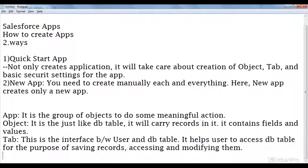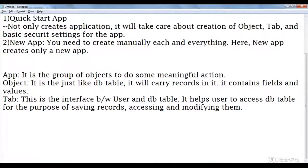So, the three main concepts in Salesforce are: application, object, and tab. Application is a group of objects. Object is nothing but a database table — it holds records, and a record is a collection of fields and values. Tab is the interface by which we can access the DB tables and objects for saving records, accessing, and modifying them.